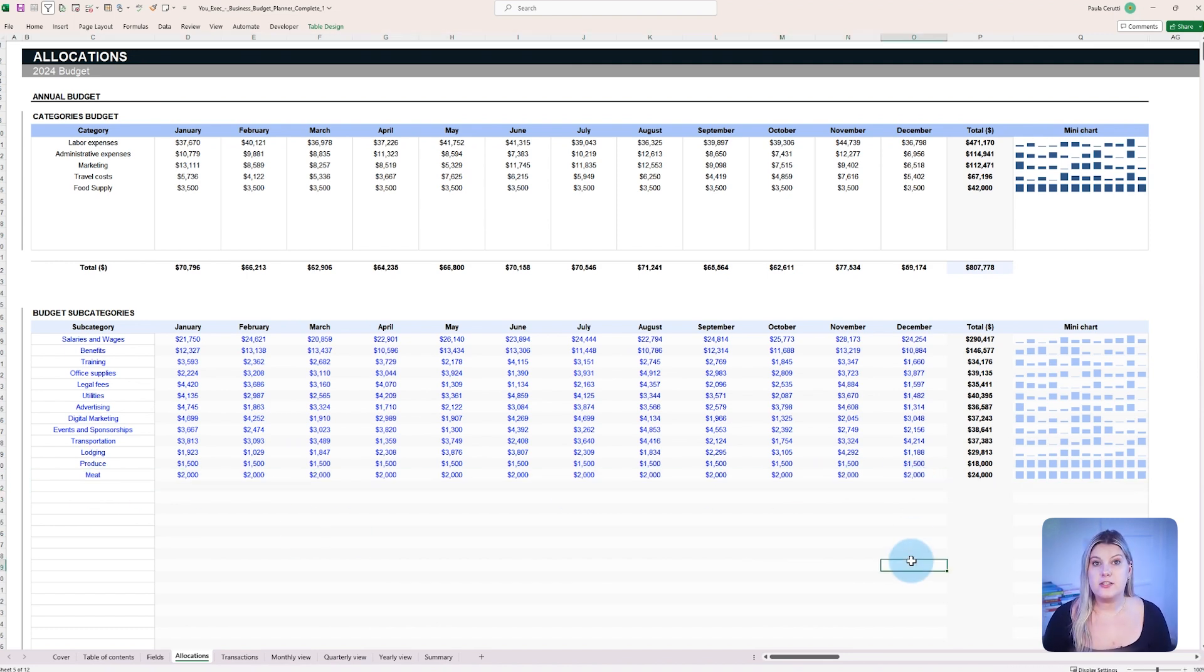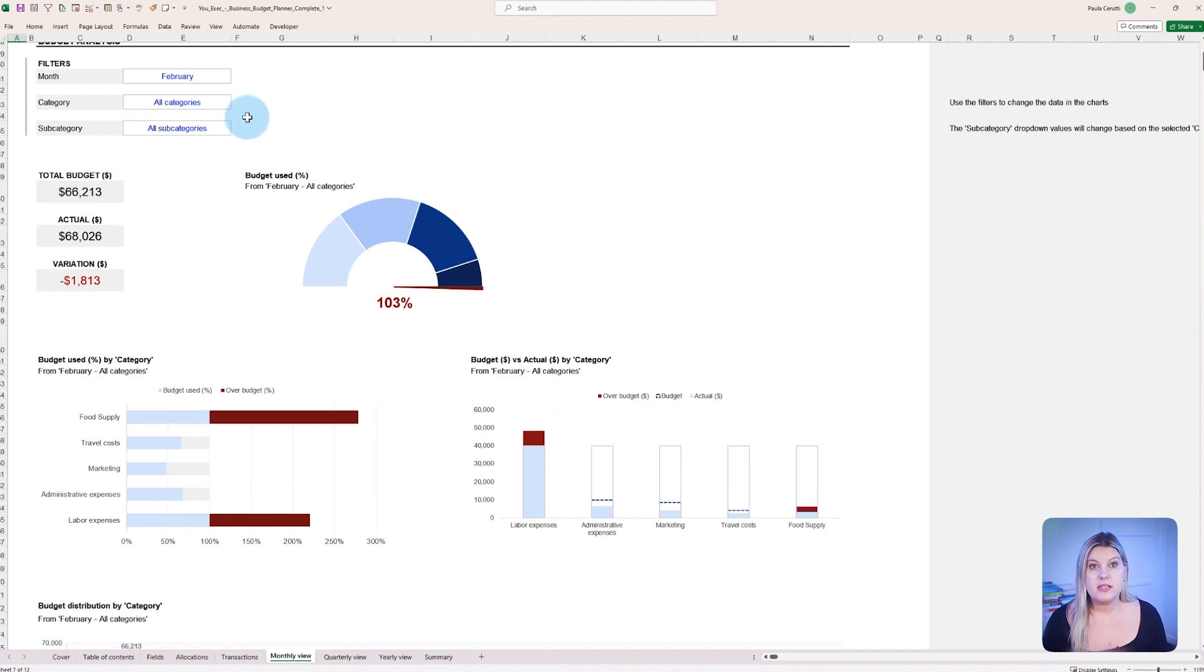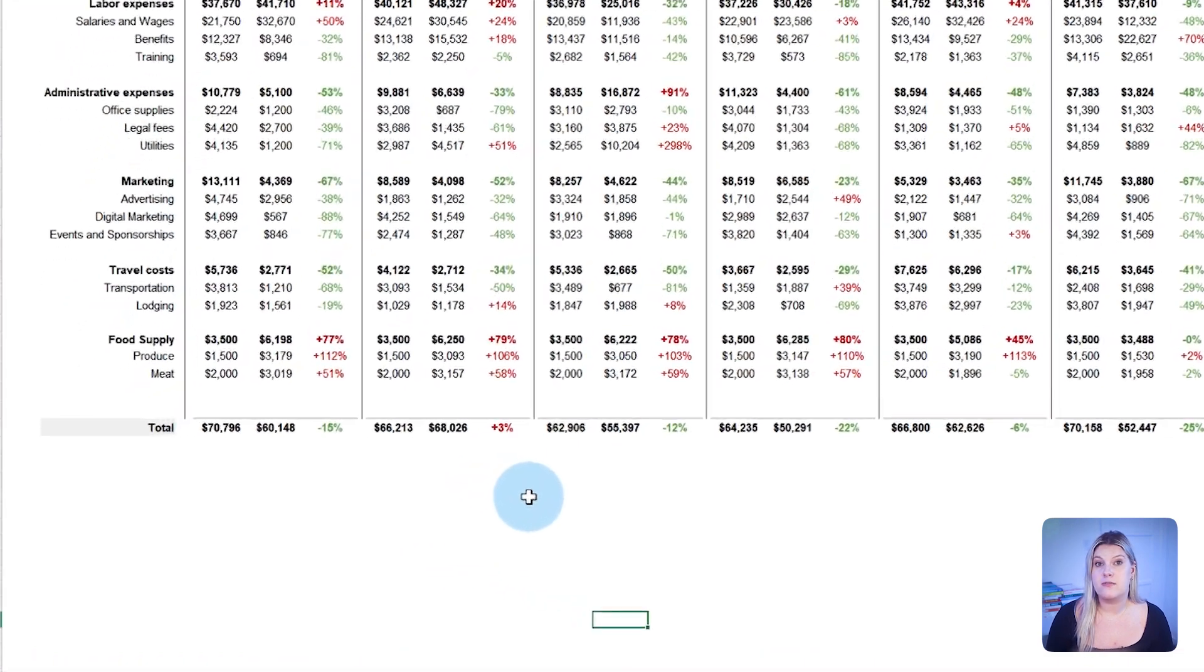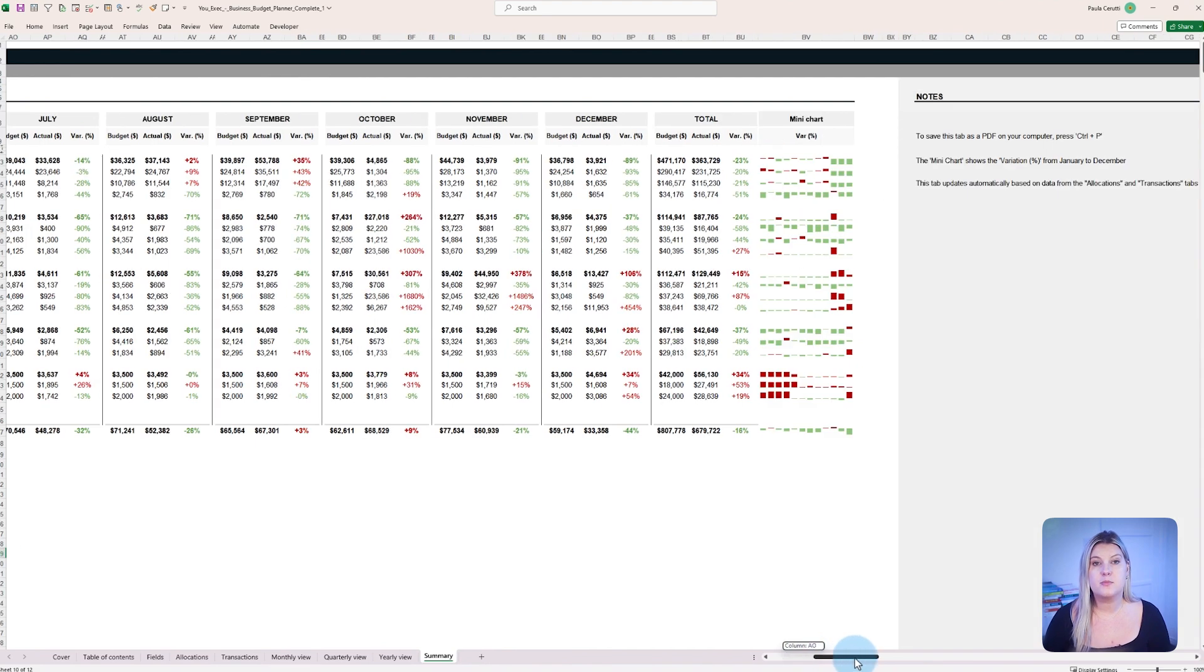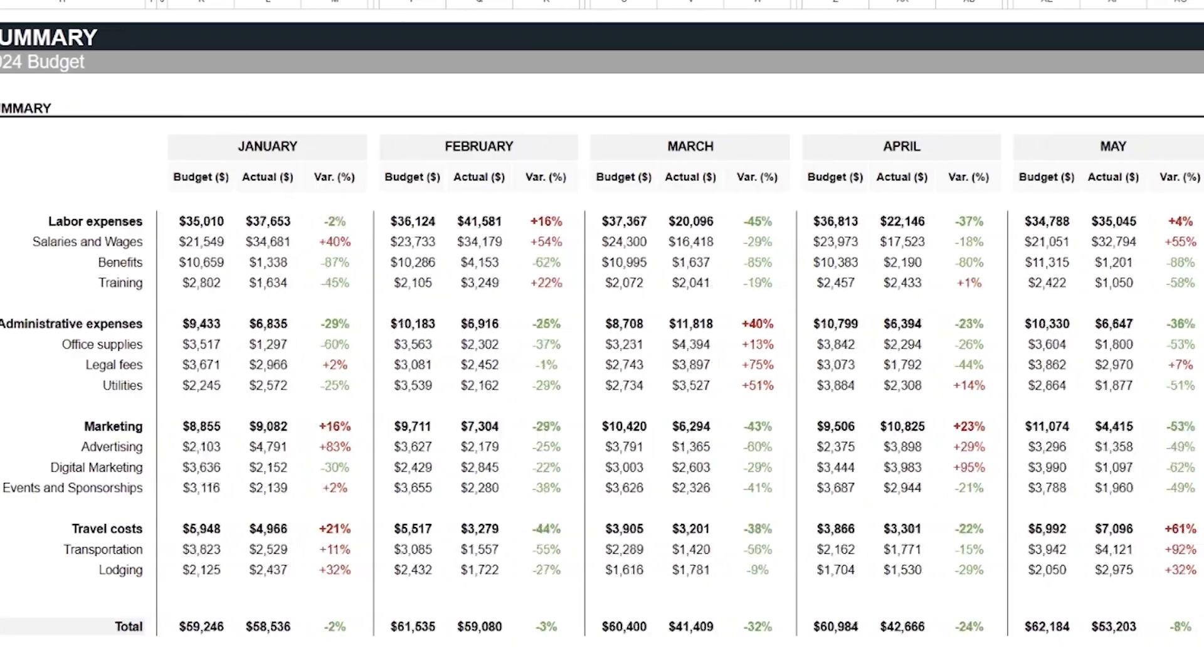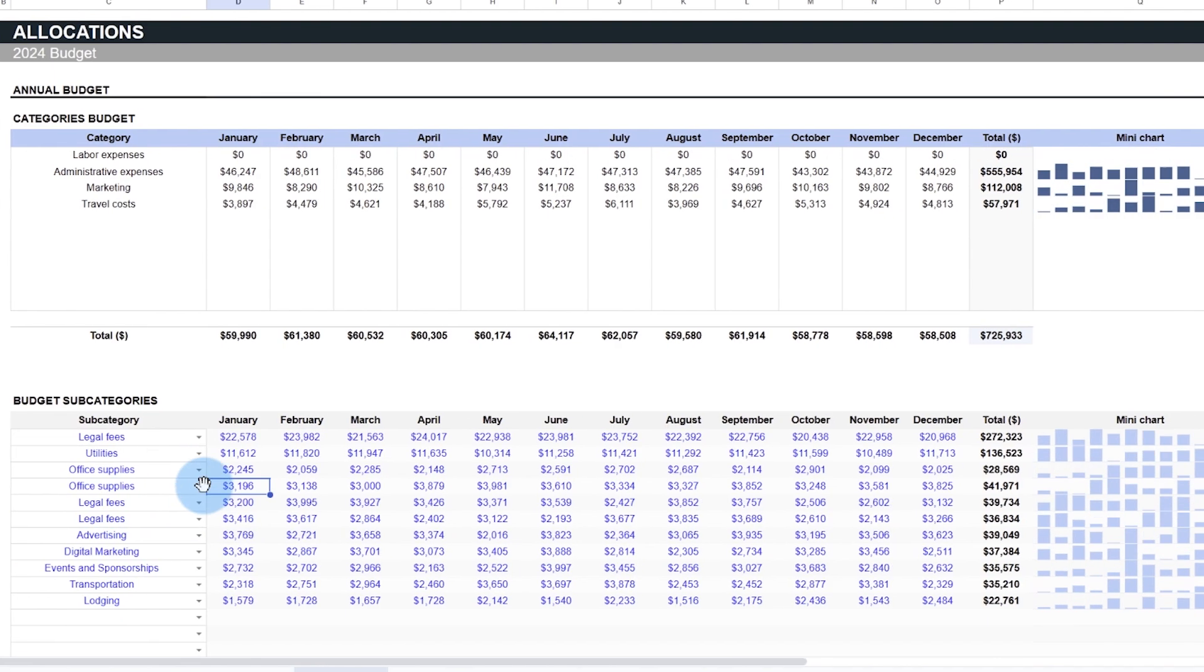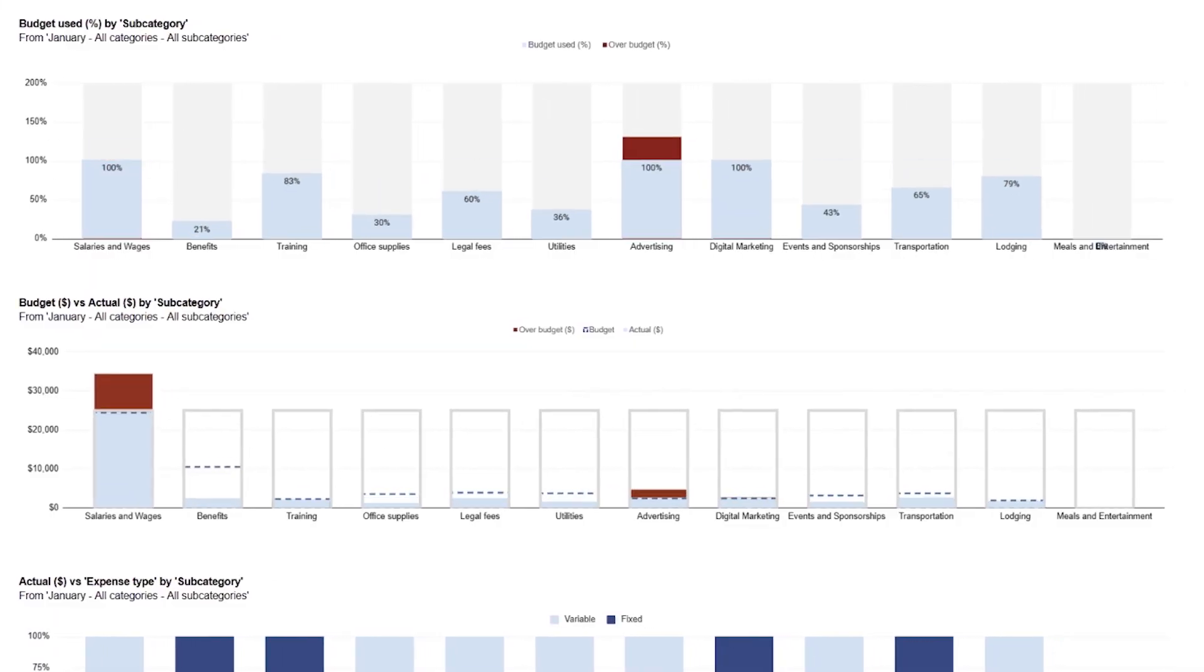Once changes are made, they automatically reflect across the budget planner, updating all relevant sections and reports, which helps maintain consistency and accuracy across the financial plan. This feature streamlines budget adjustments and fosters precise financial tracking. By the way, this business budget planner is free for you to download and customize, so you can make sure your business never runs out of capital. Just click on the link below.